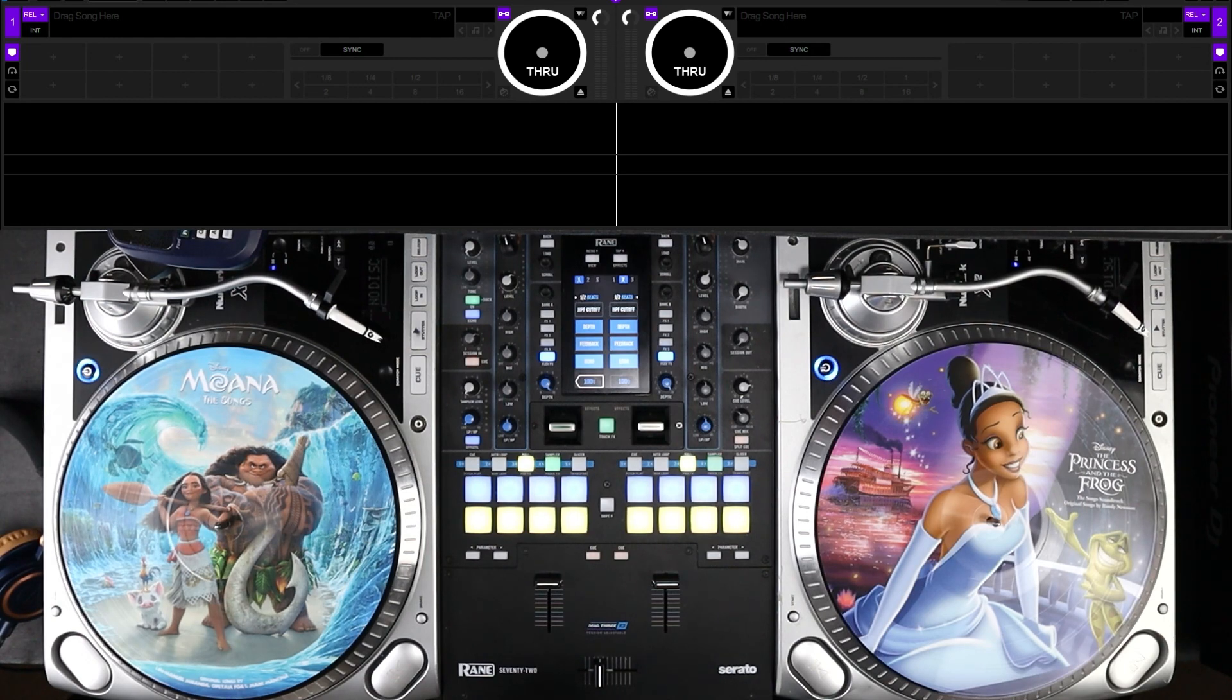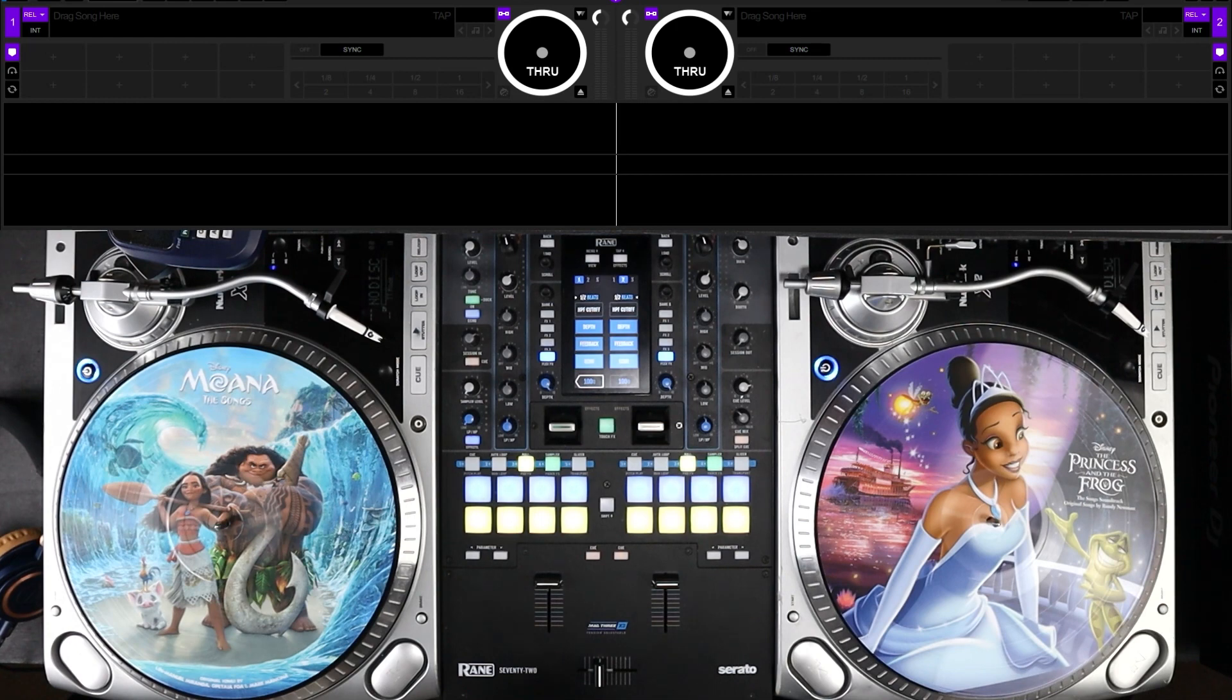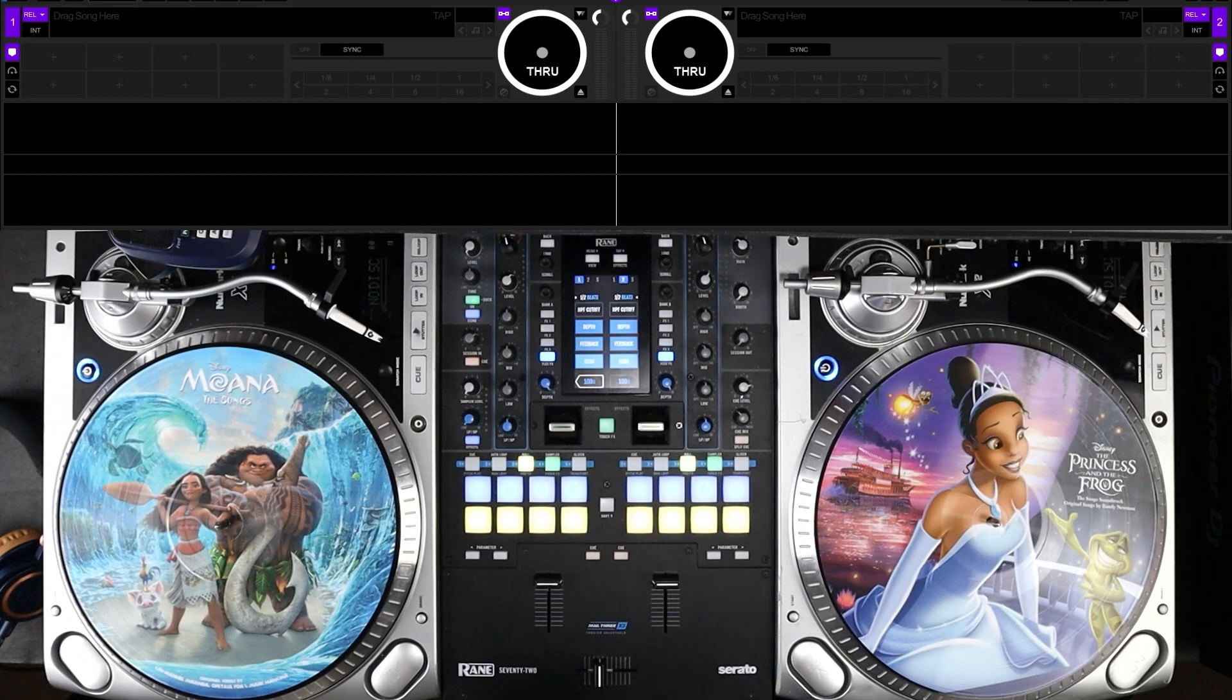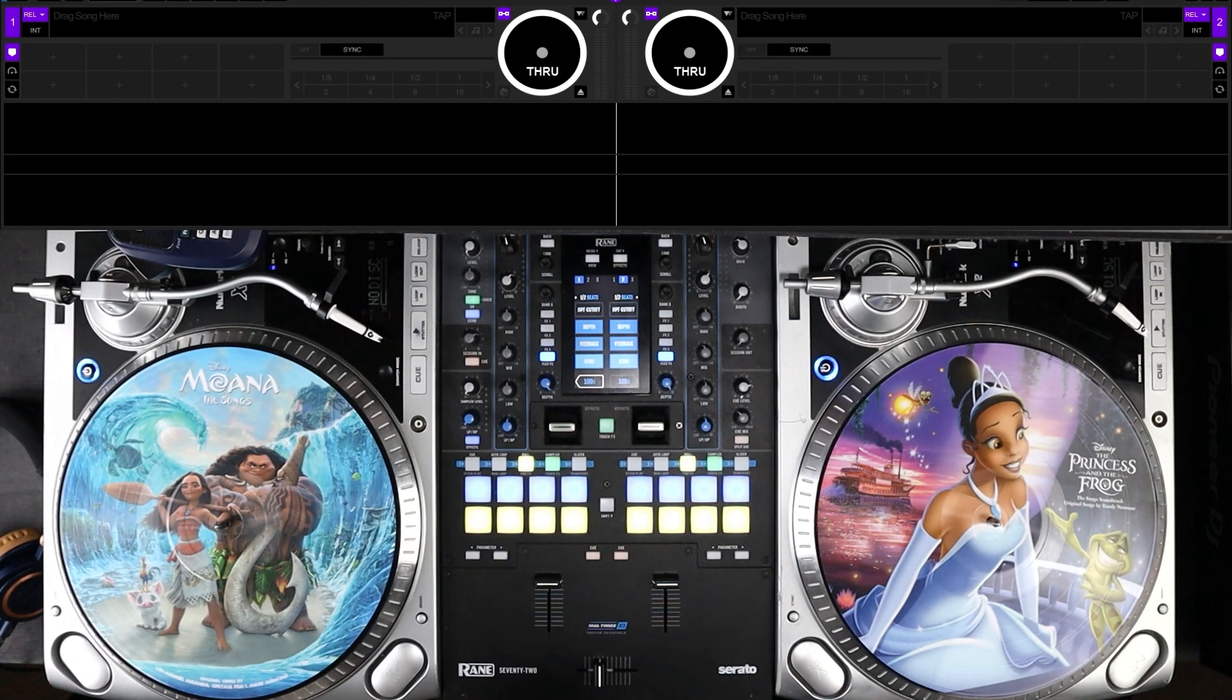This video is actually a follow up to preparing OBS for recording or streaming your DJ sets. If you haven't already checked out that video, I'll leave a link in the description as well as in the top right corner of this video, but at least we'll add context for this video going forward.